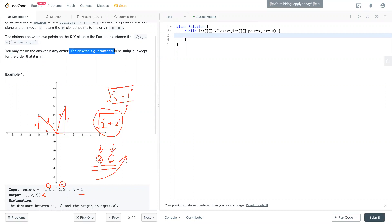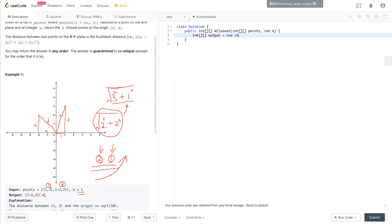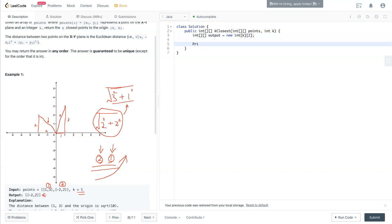The answer is guaranteed to be unique. First, we have to prepare the output: int[][] output = new int[k][2], since every point has two integer values.